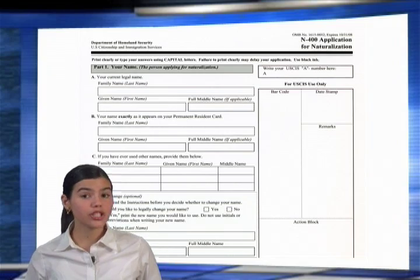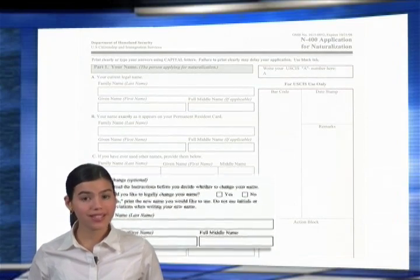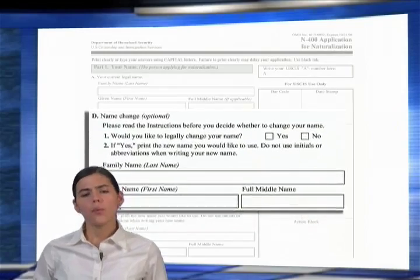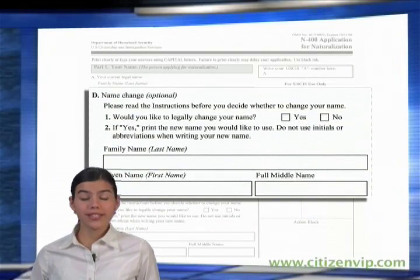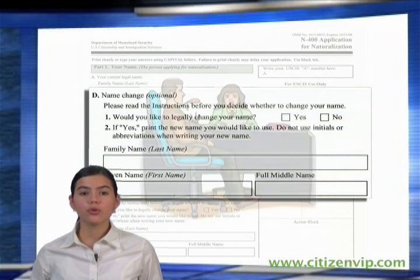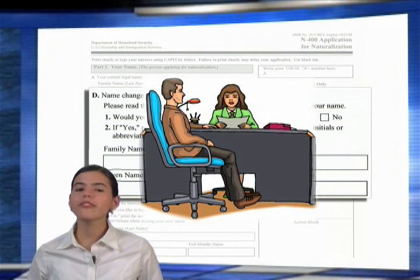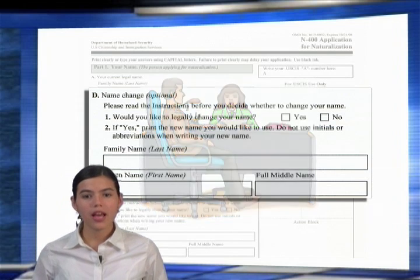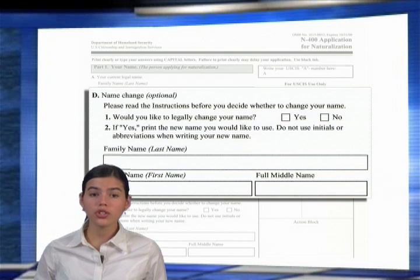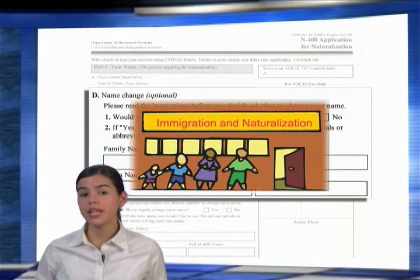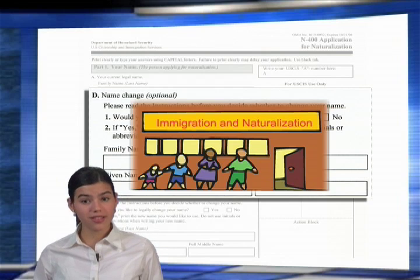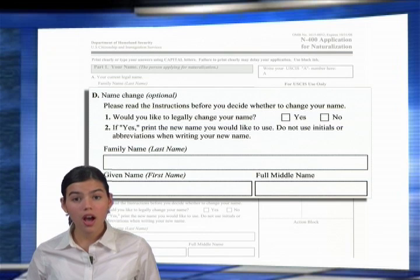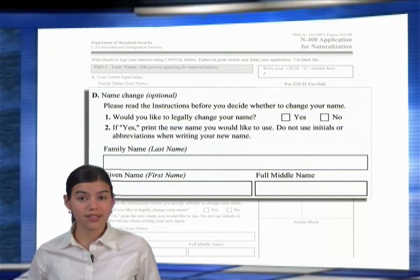In Part 1, Section D, you might be asked if you want to change your name. When you become a citizen, you can take a new name. During your interview, you will be given the opportunity to legally change your name. A court can allow a change in your name when you are being naturalized. A name change does not become final until a court naturalizes you.